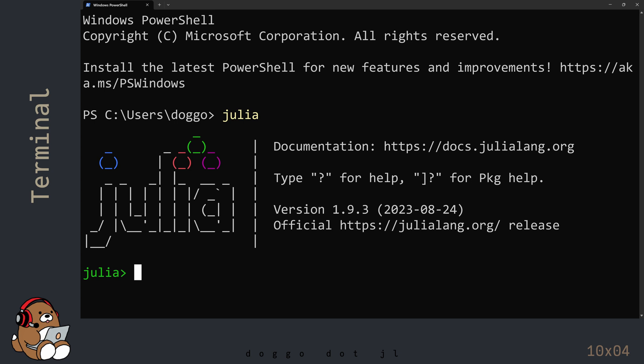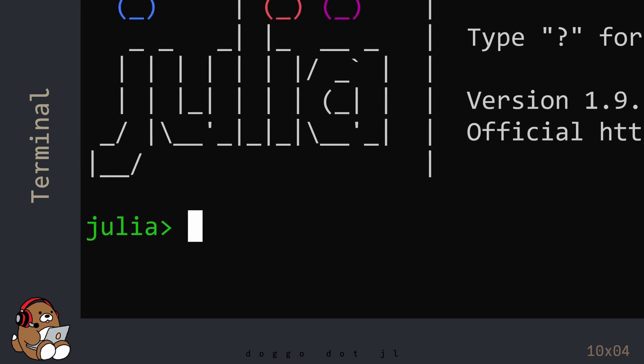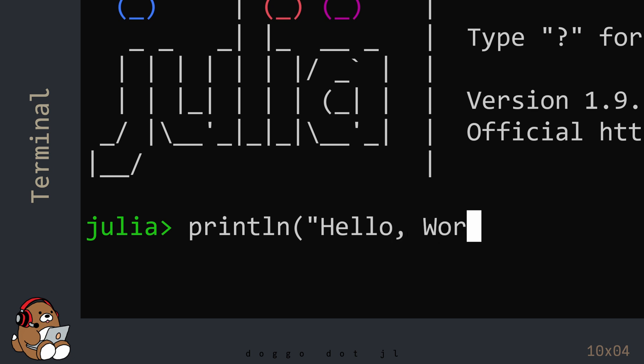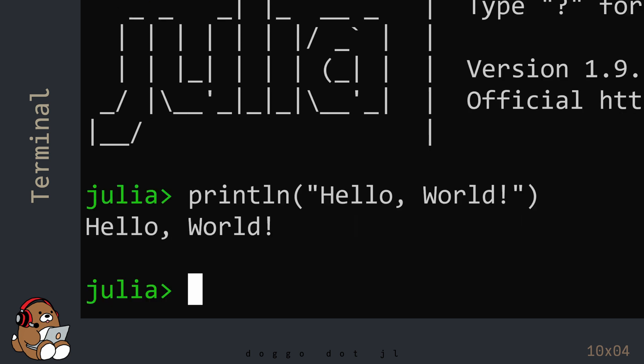From here, it works just like the freestanding Julia REPL. Type println("Hello World") and then hit Enter. You should see Hello World displayed in the line under your code.